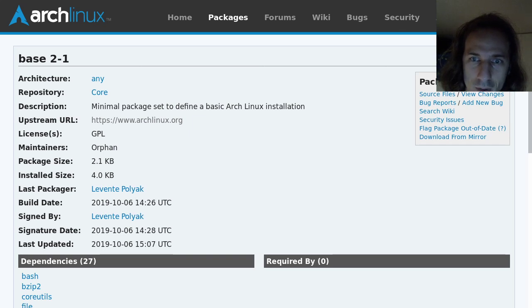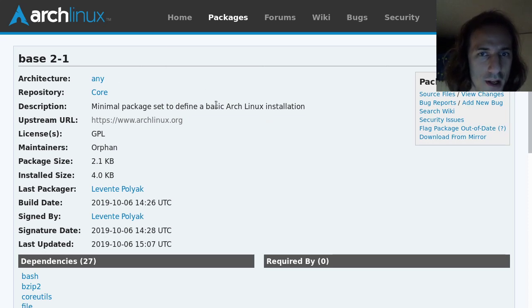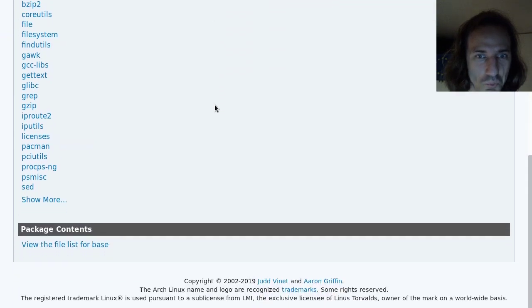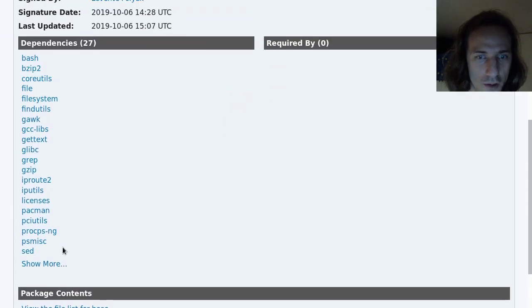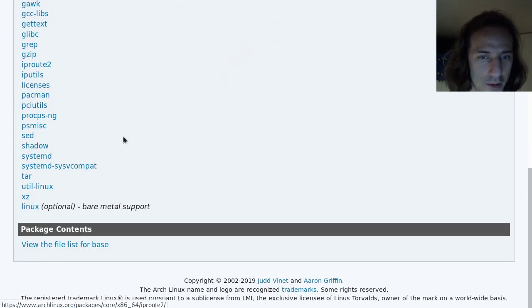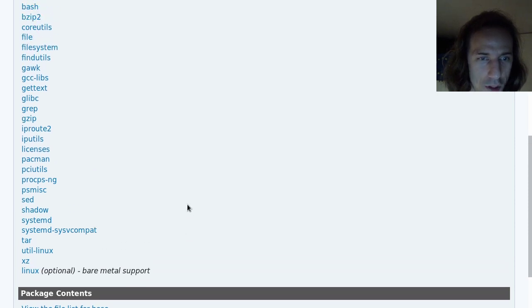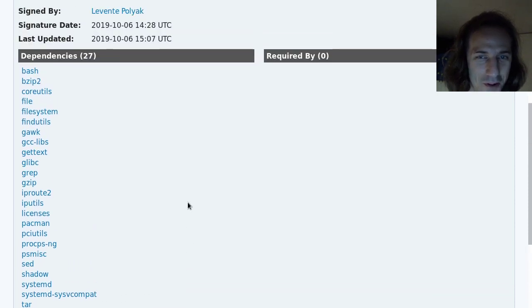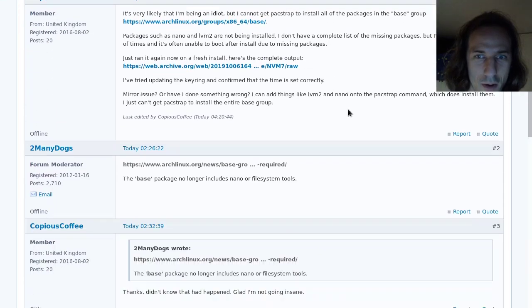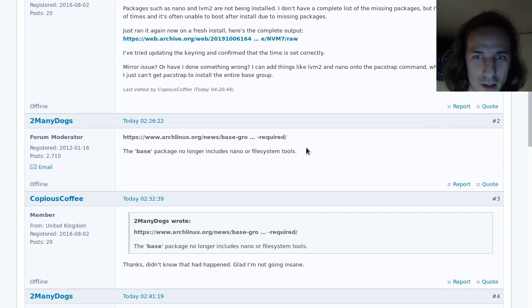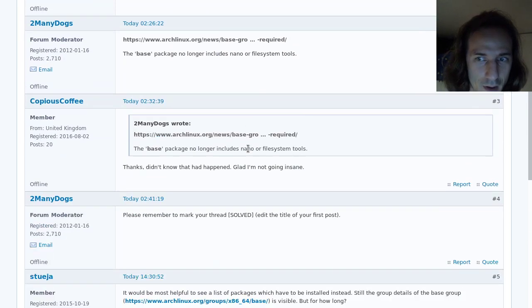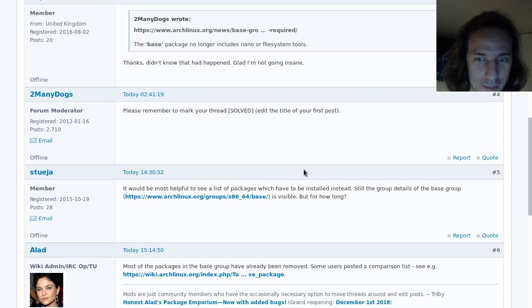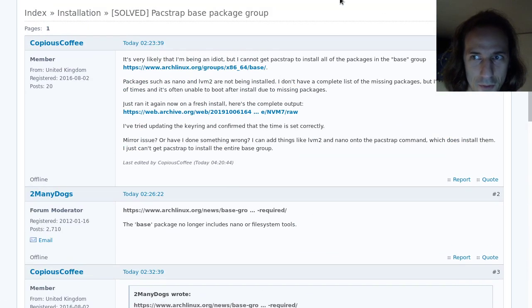Base 2-1 is what it's called now. It is now the minimal package set to define a basic Arch Linux installation. It contains these utilities. And you can see it only contains Linux as optional for your Linux experience. And there are already questions in the Arch Linux forums about how to install Arch Linux, because a lot of things have been removed.